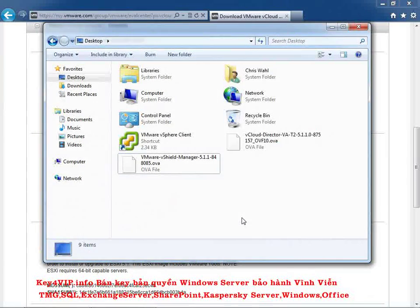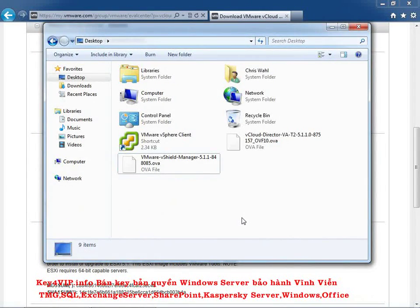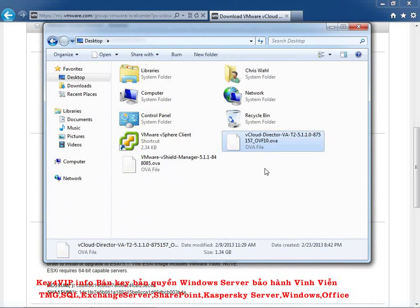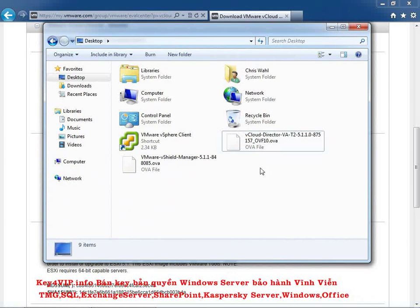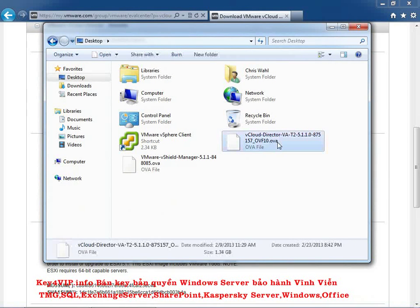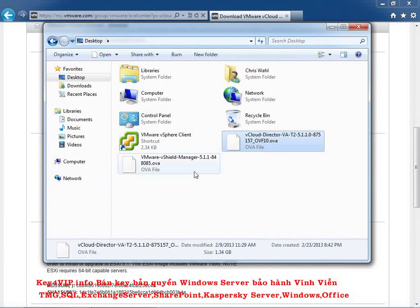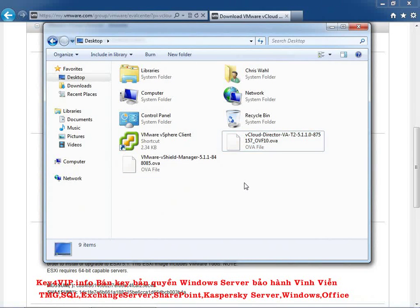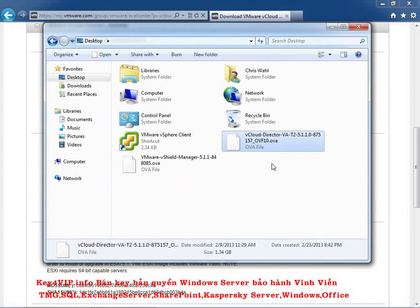All right, so we've skipped ahead, and I've downloaded the two files. And here they are on my desktop, the vShield Manager OVA and the vCloud Director OVA. Now, we're just focusing on the vCloud Director in this lesson, but it's good that you went ahead and downloaded vShield for later. So now let's go into the vSphere client, and I'll show you how to actually make use of this vCloud Director OVA file.